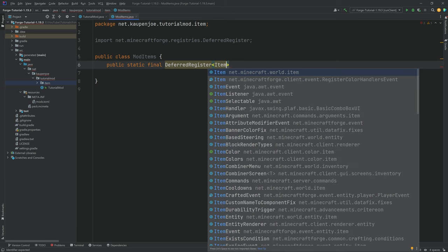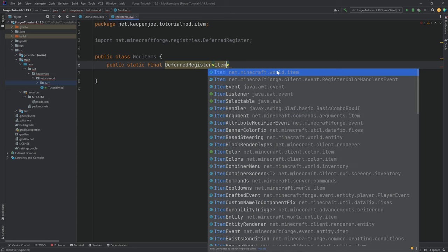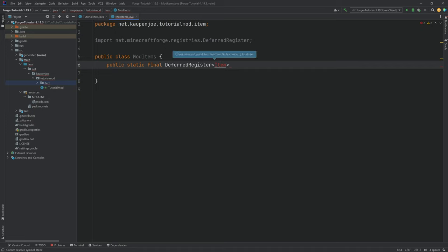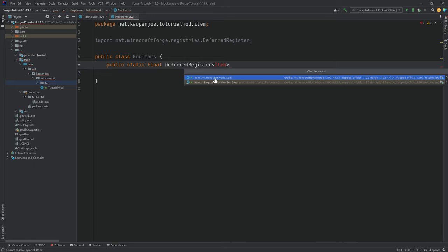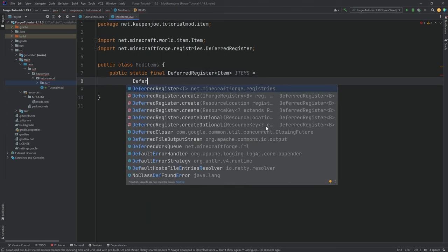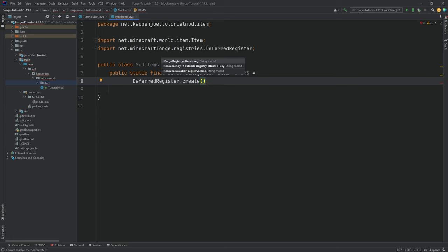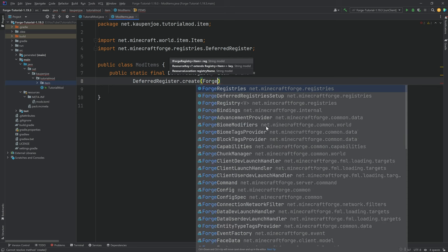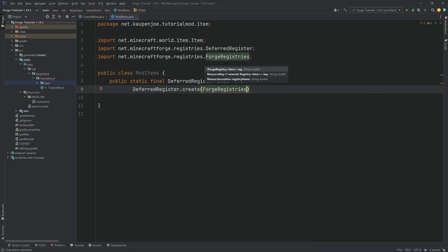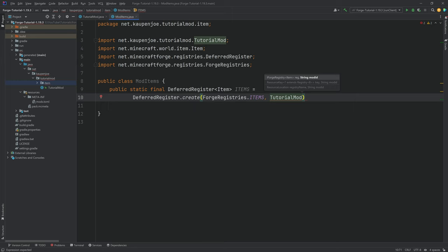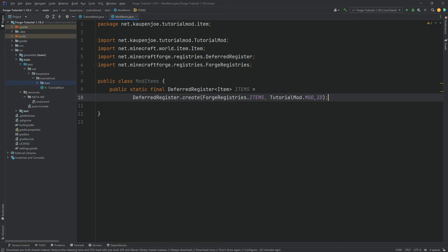We then need the angle brackets here, and we need to put in Item — very important that we put in Item from Net.Minecraft.World.Item — and then just hit the tab key again and it will import the class. If this is not imported, the class will appear red and you can click on it, press Alt and Enter, and hit Import Class, making sure that we choose the correct one from Net.Minecraft.World.Item. We want to call this ITEMS, and this is going to be equal to DeferredRegister.create, passing in ForgeRegistries.ITEMS, comma, TutorialMod.MOD_ID, then end it with a semicolon.